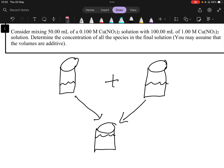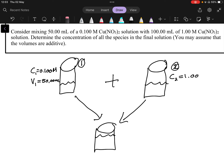Let's call this situation one and situation two. For beaker one: concentration C1 = 0.100 molar and volume V1 = 50 milliliters. For solution two: concentration C2 = 1.00 molar and volume V2 = 100 milliliters.